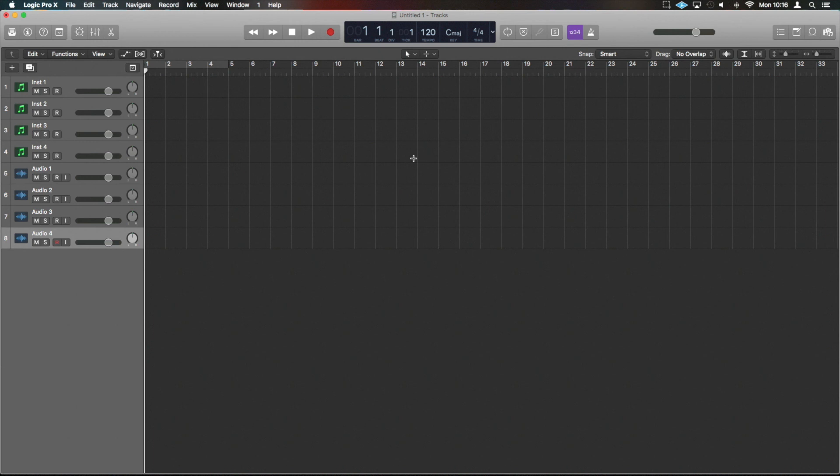So that is the basic layout and overview of Logic. We'll be covering more features in detail as we go through these videos. I shall guys see you on the next one, thank you very much.